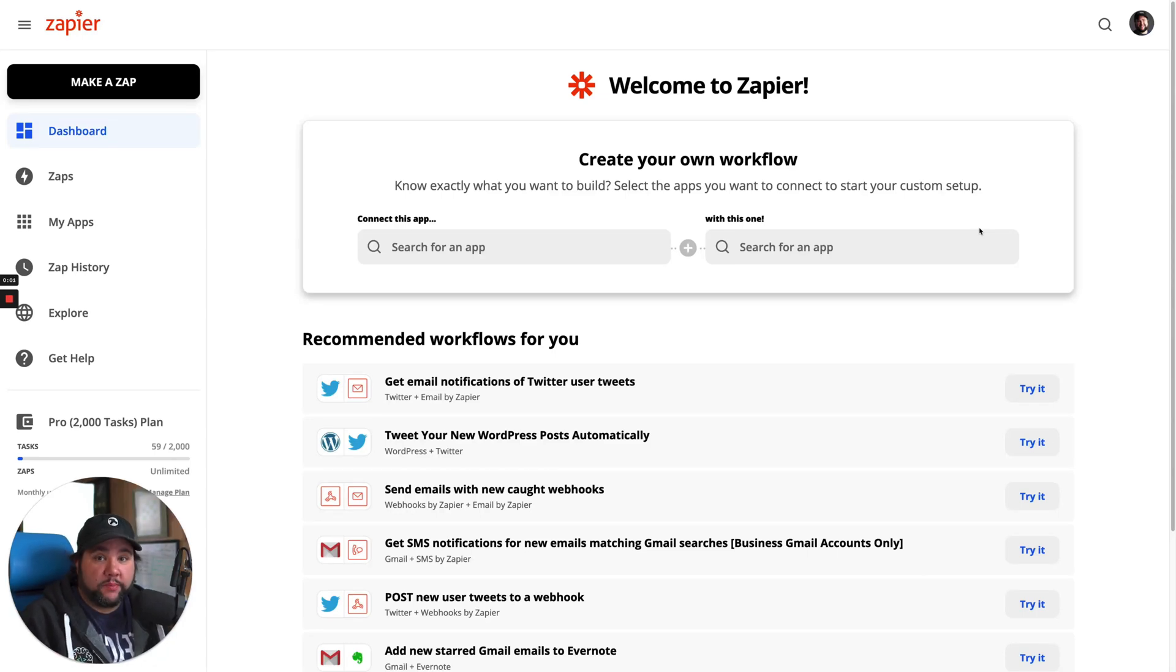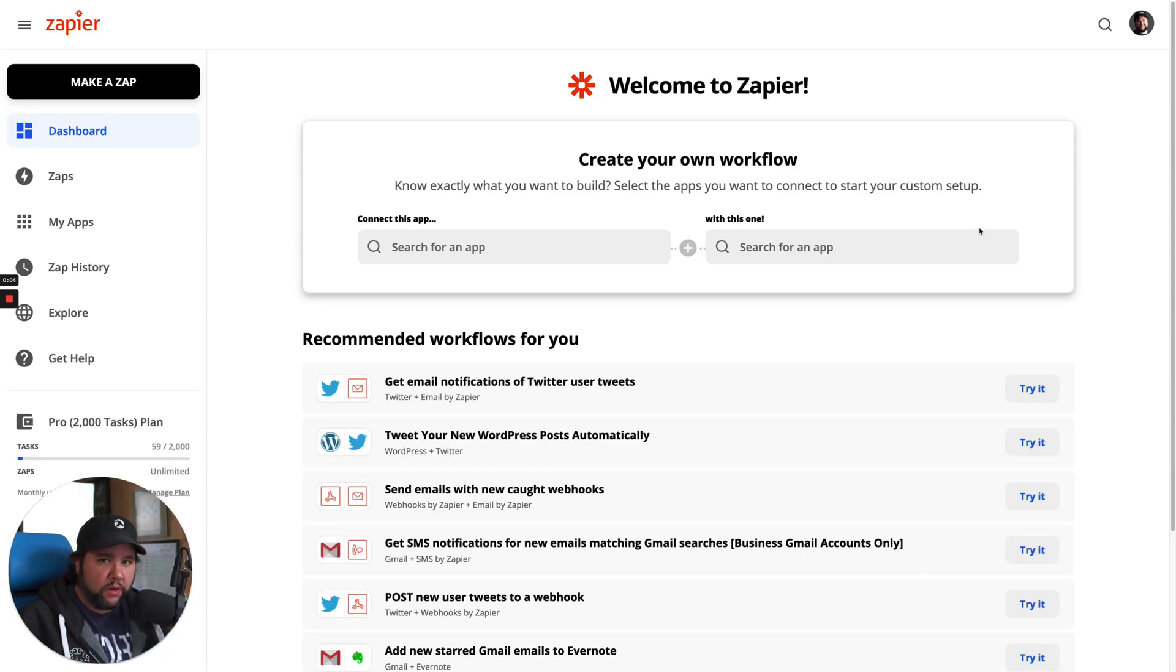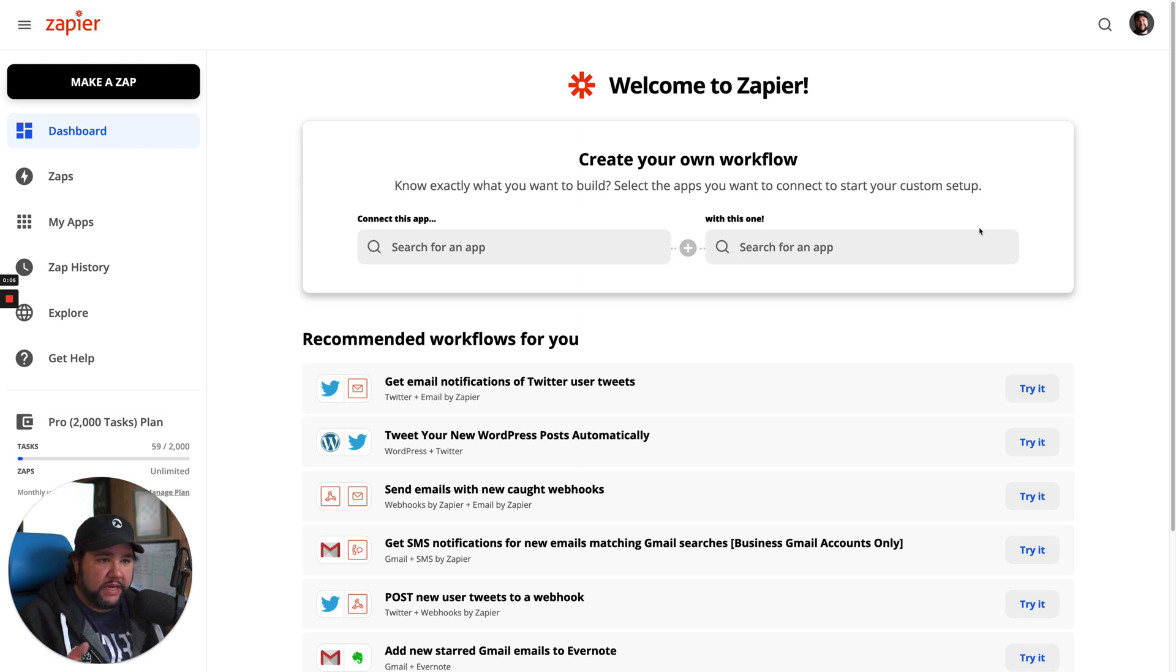Hey everybody, Joe Casabona here for another kind of watch me work, hopefully quick tip video.